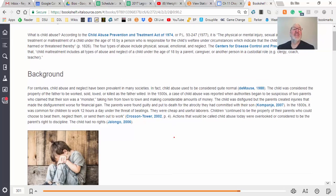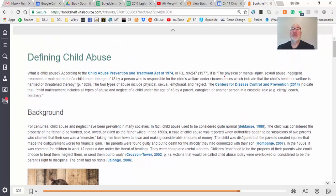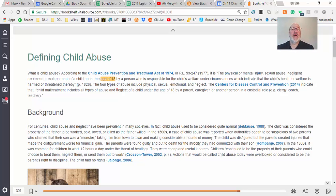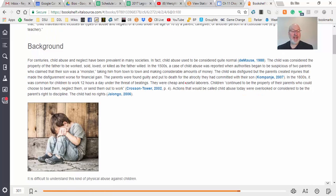What is child abuse? It is a physical or mental injury, sexual abuse, neglect, or maltreatment of a child under the age of 18. Generally it doesn't reach that upper age because by 18 they tend to disappear away from the abuser — most commonly it affects children up to about age 14 or 16. The four types of abuse include physical, sexual, emotional, and neglect. Child maltreatment includes all types of abuse including neglect.